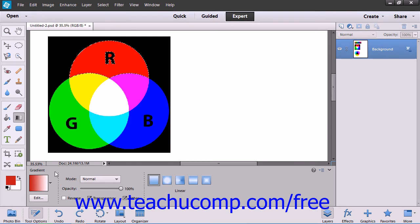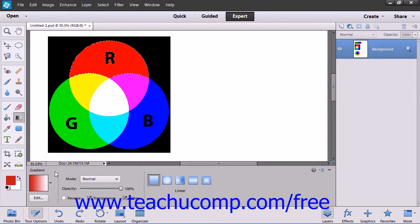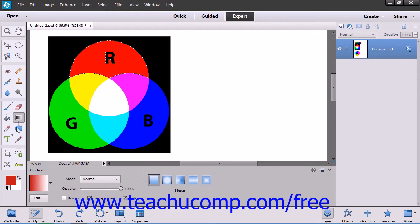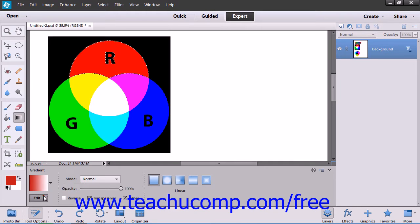You can use the Gradient Editor to create a new gradient, edit a preset gradient, or delete a gradient. You can also modify the existing gradients, blending more colors that you like into the existing gradients. You can click the Gradient Sample that appears within the Tool Options bar after selecting the Gradient Tool within the Tool Box to launch the Gradient Editor, or simply click the Edit button in the Tool Options bar.